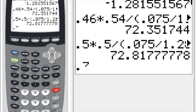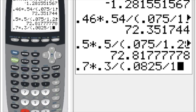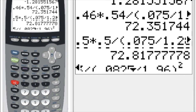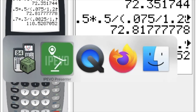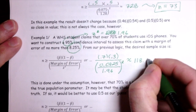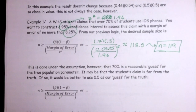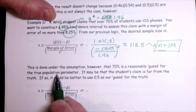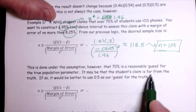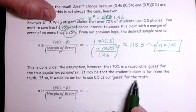Taking 0.7 × 0.3 and dividing by (0.0825/1.96)², this gives a sample size of 118.5. Rounding up, we need 119. But understand, this calculation was made under the assumption that 70% is a reasonable guess for the real population parameter. If the student's claim is really far off from the truth, it would be better to use 0.5 as our guess.